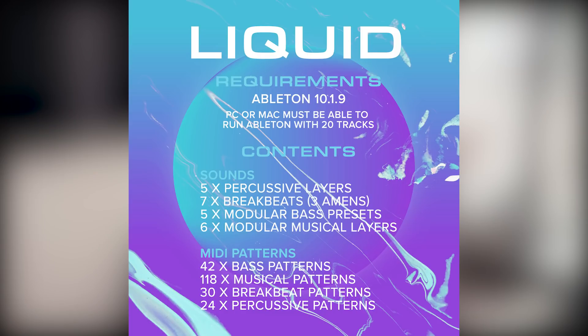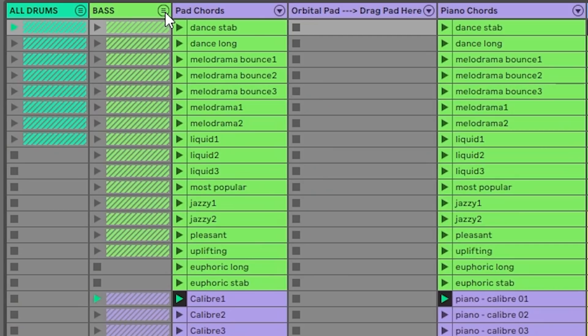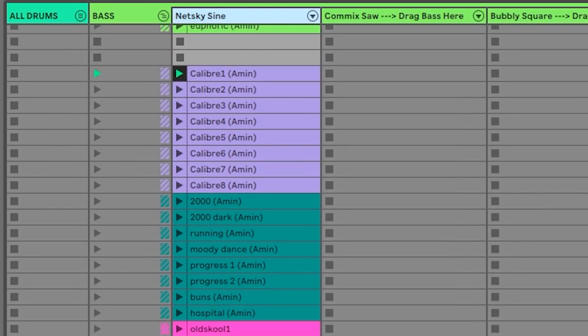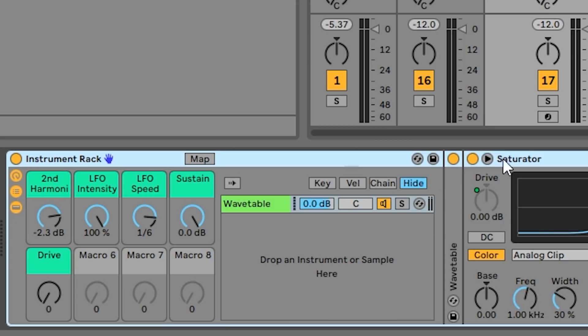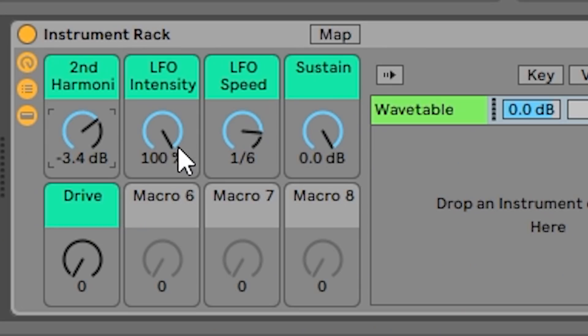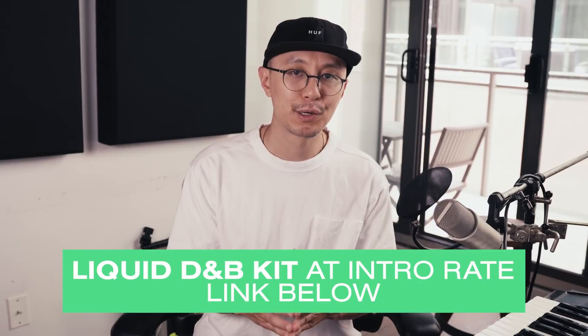I'm proud to announce that my liquid drum and bass production kit for Ableton is out now. I've been working on this for a couple of months and I'm excited to bring it to you guys. It's an Ableton project file where I take care of all the technical details so you can focus on making music right away. I provide five modular bass presets and six instruments with customizable macro knobs, plus over 200 MIDI clips for bass, chords, leads, and drums.